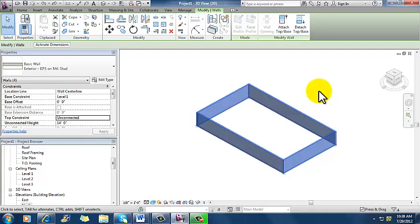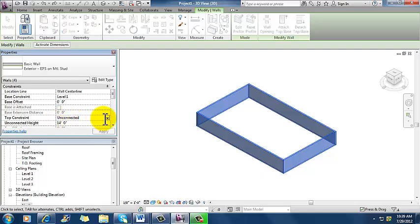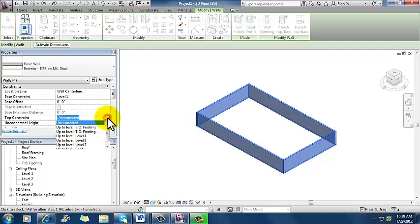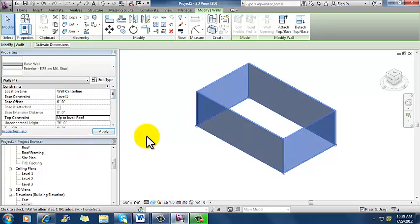And not a big deal if I only have four little walls here, but imagine a much more complex project where you've got walls and corners and this and that and the other going on. Being able to select all of them that are chained together might be a handy thing. So now I've got all four of them. Now I'm going to change this top constraint from unconnected to up to level roof. And so now they all went at one time.